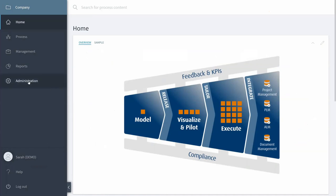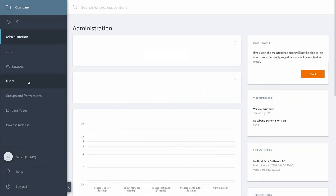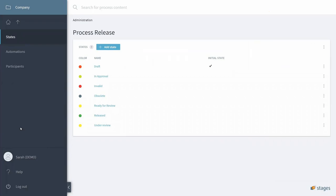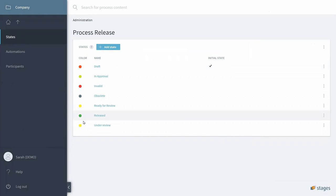I can go to Administration Process Release, because this is where Stages maintains all the automations. The automations consist of states in this menu here.